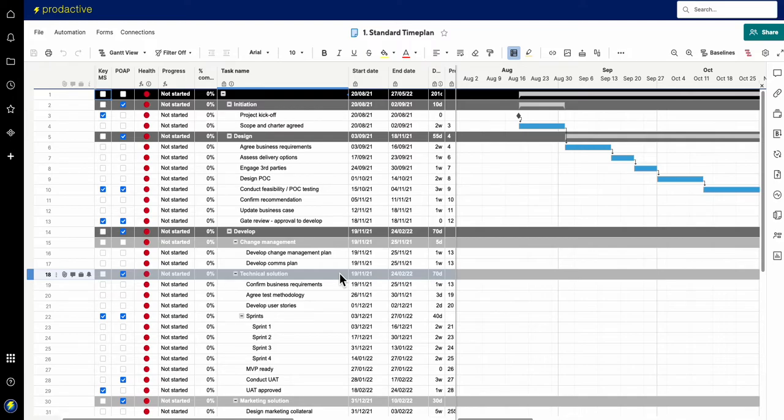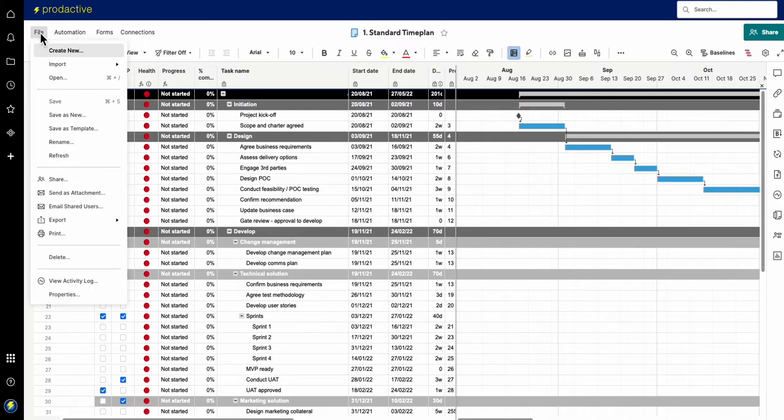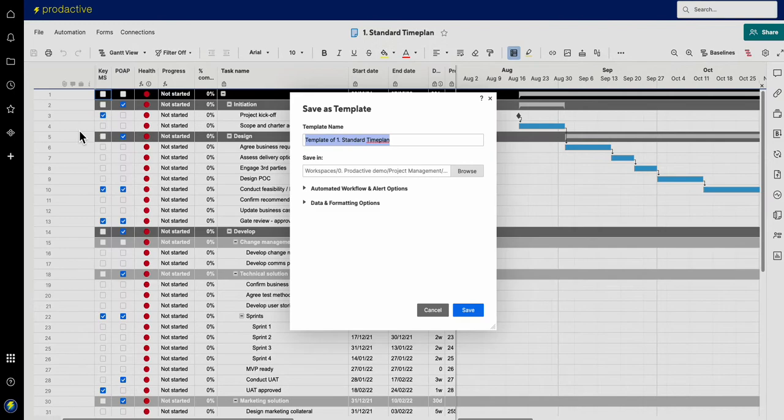What you want to do is lock down the template and you've got this very easy save as template option. So if I click on save as template, it's going to call it template of standard time plan.